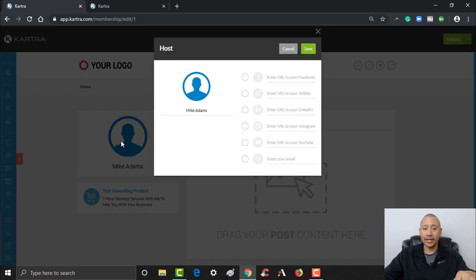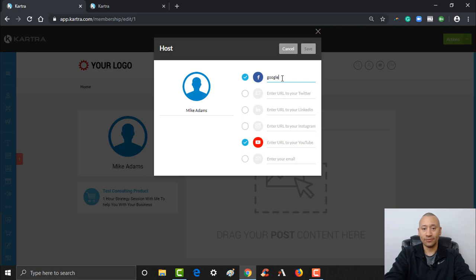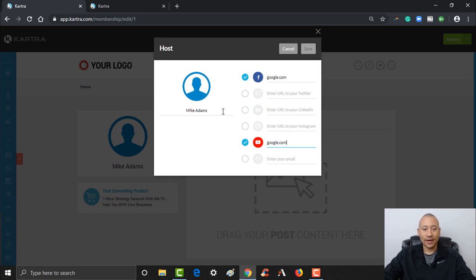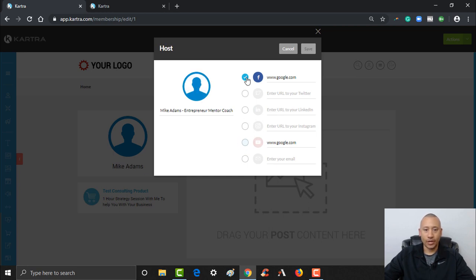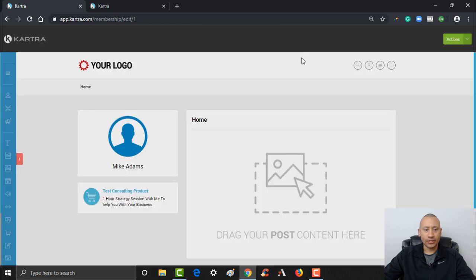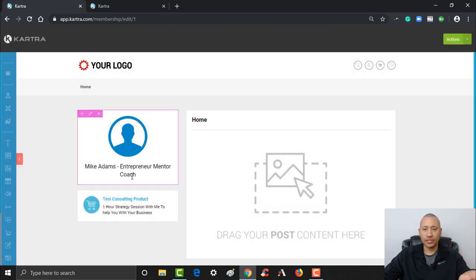You could take this and edit it — you can add some of your social media links here, put your email in. Let's say you've got a YouTube channel and a Facebook link, you can put those links right in there. You can give yourself a title if you want — like 'Entrepreneur'. For the silhouette, you could add a picture there as well. For now I'm just going to go ahead and click Save.